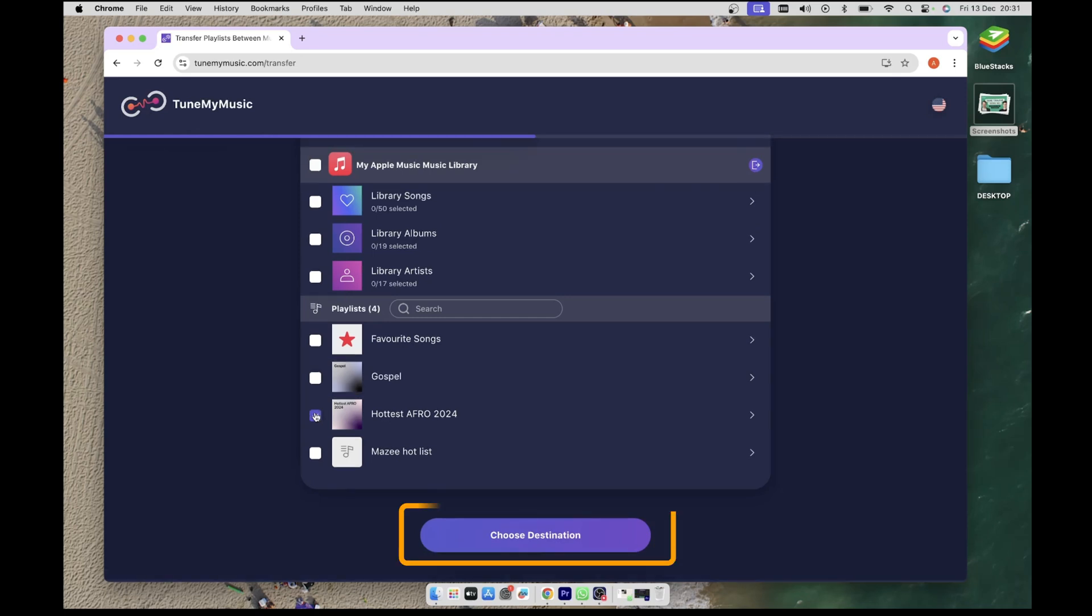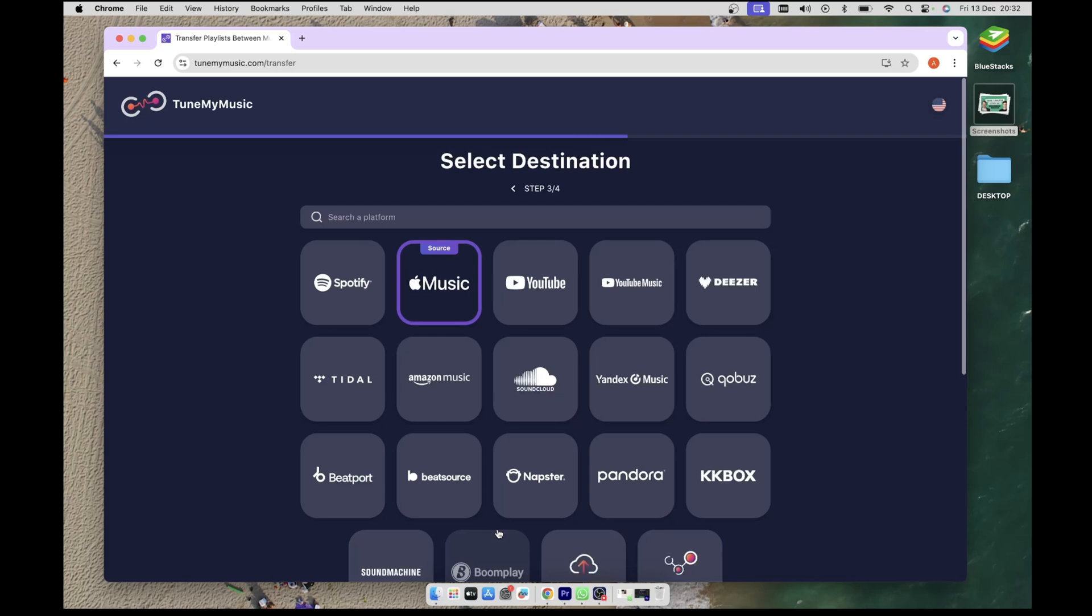Then click on the Choose Destination button. Now we have to select our destination, which is Spotify. To do that, click on the Spotify tile.